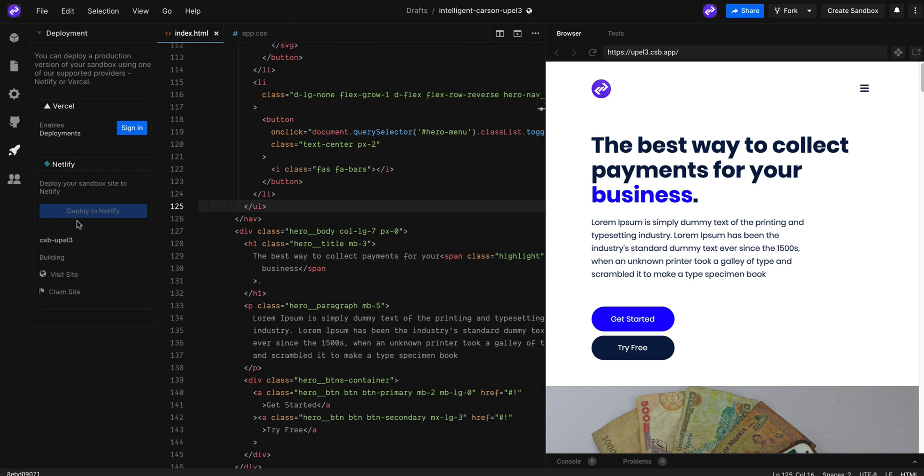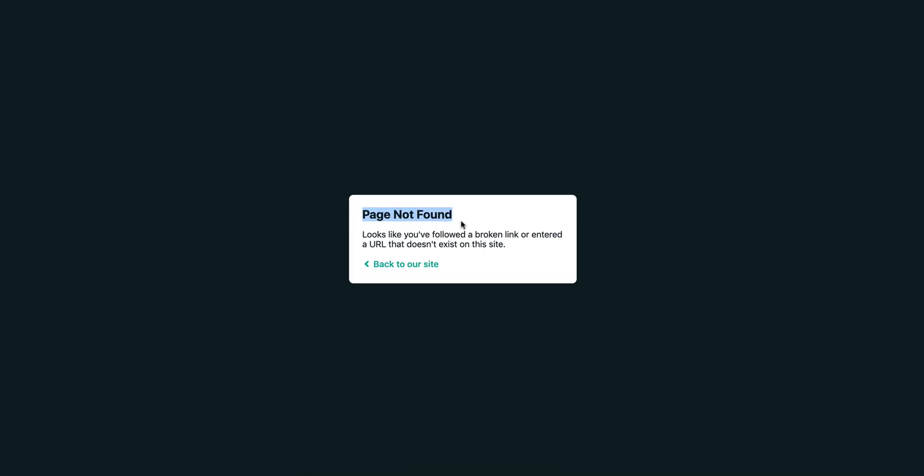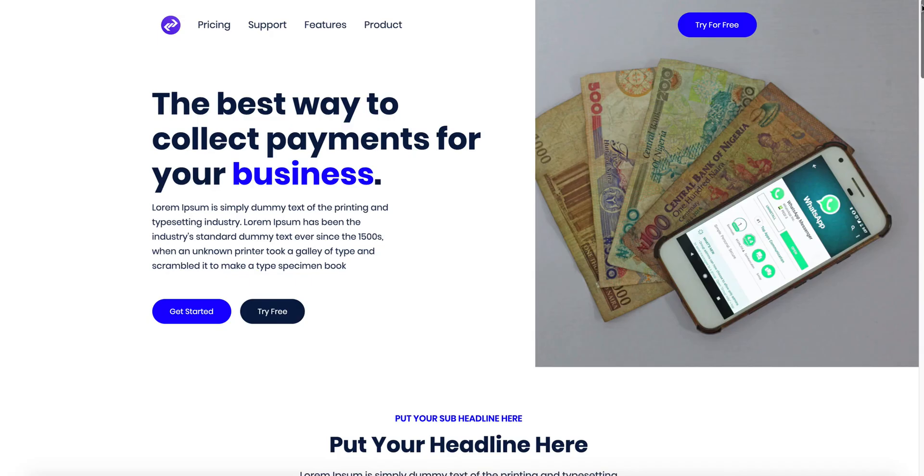Congratulations! Your landing page is now online. Click on the visit site button, and if you still see page not found, just wait for a few more seconds.